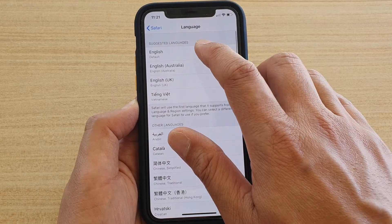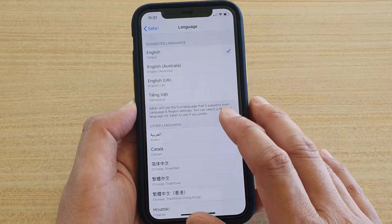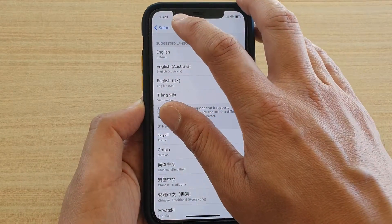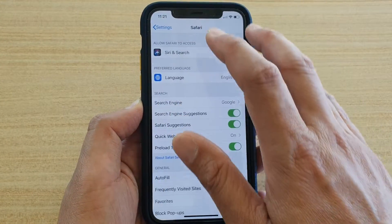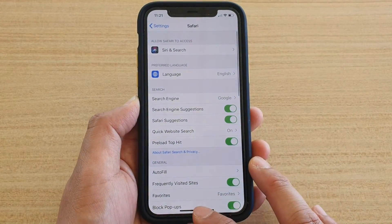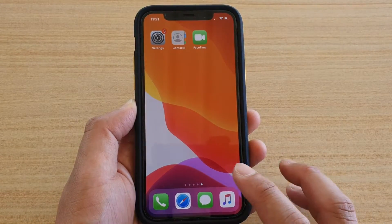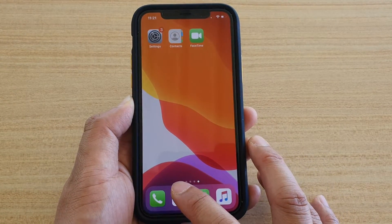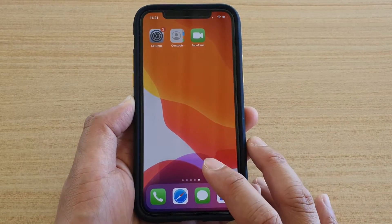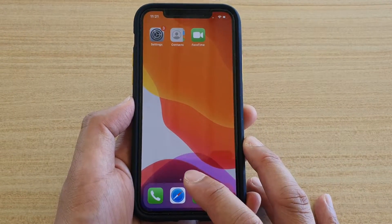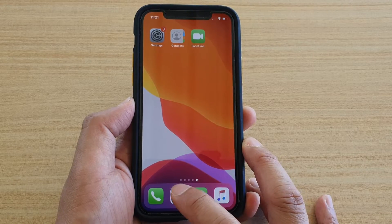From the list, select the language that you want to use — I want to choose English. Then tap the back key to go back, or swipe up to go back to your home screen. I just changed it from Vietnamese to English.